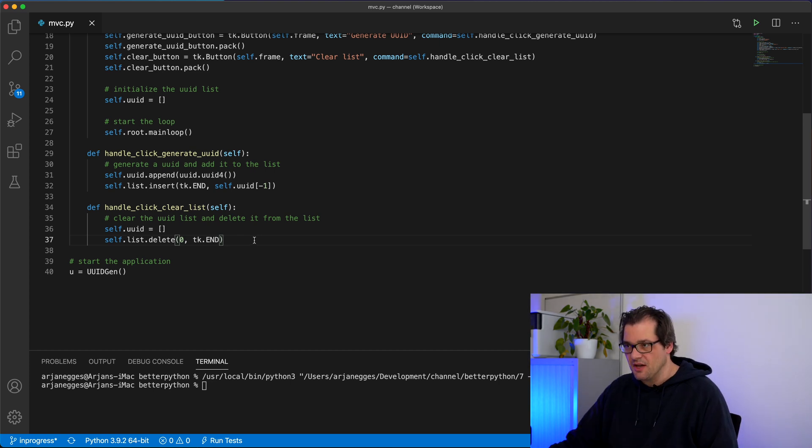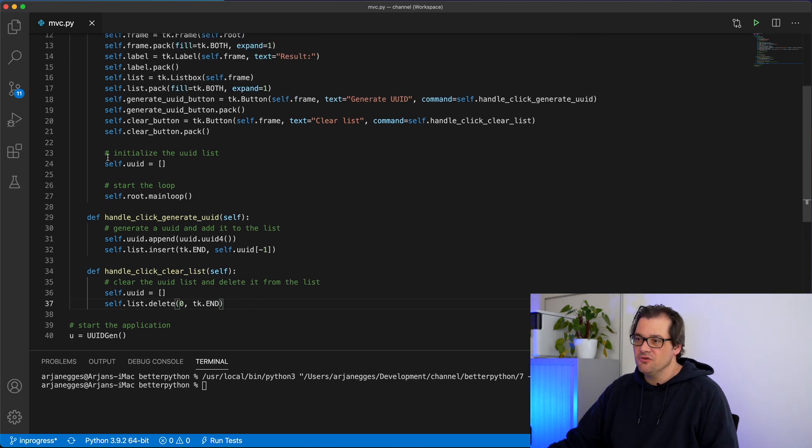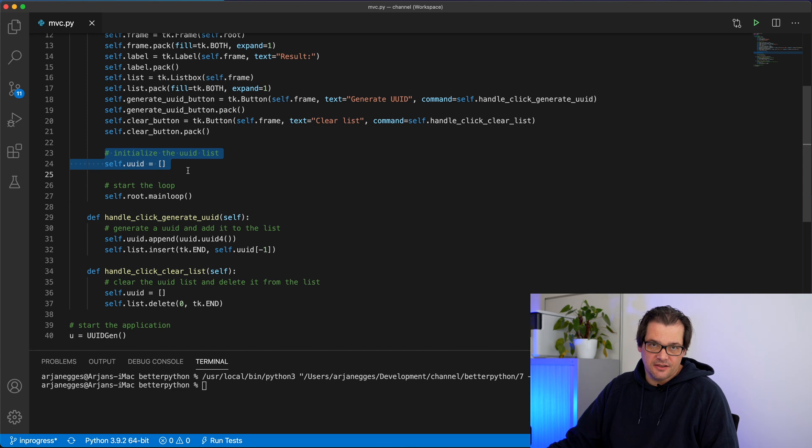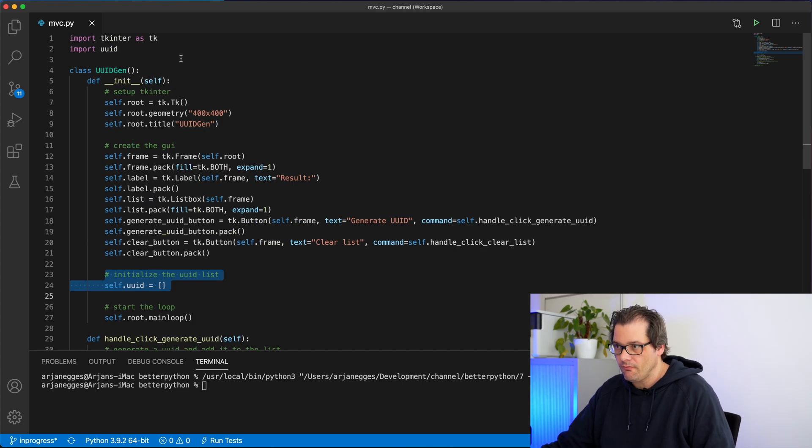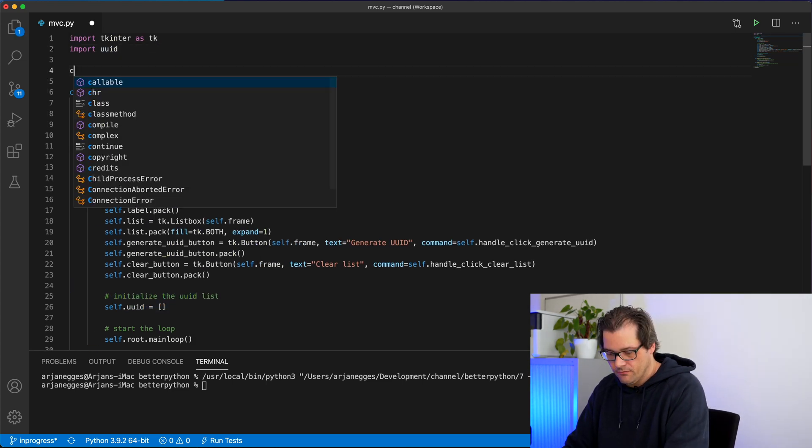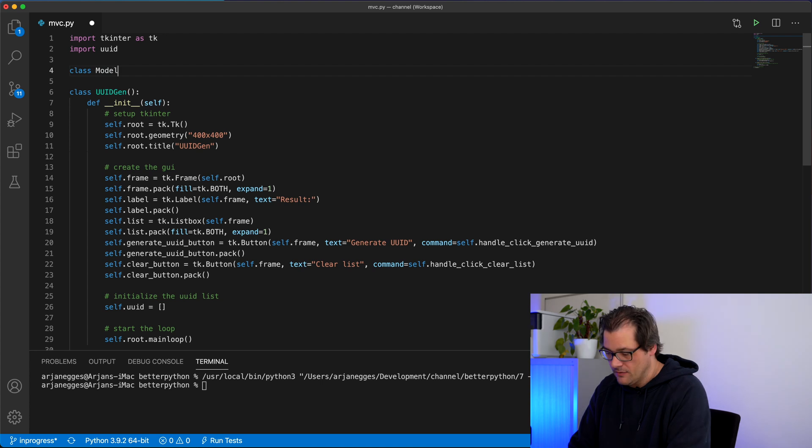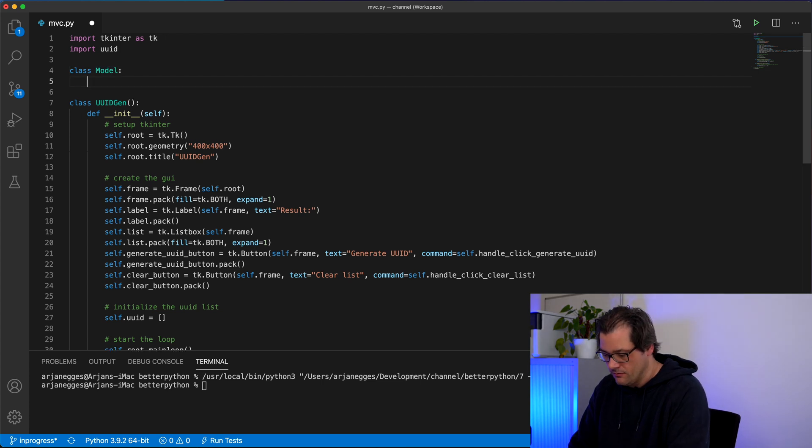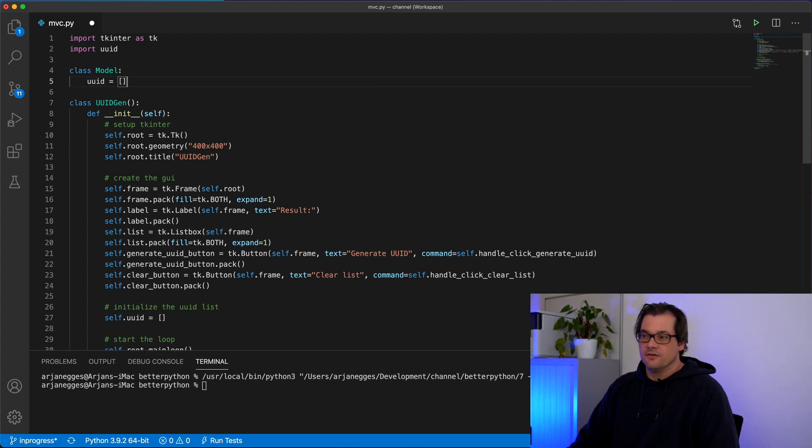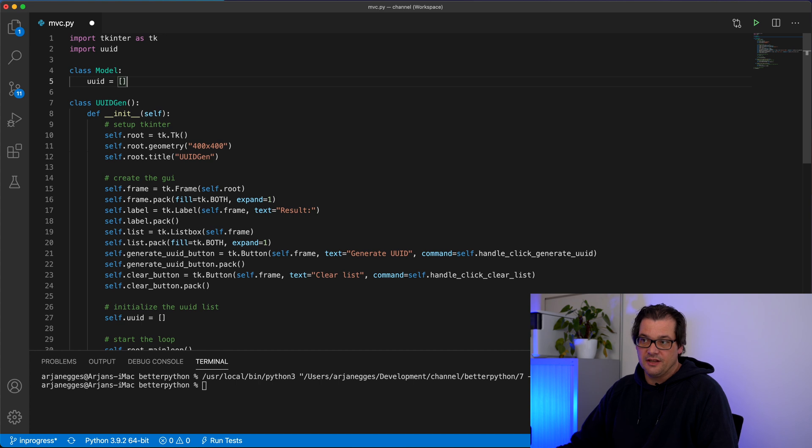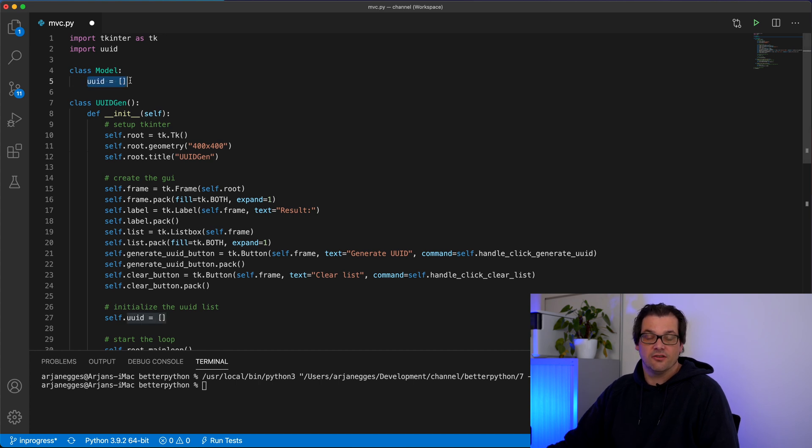As a first step, let's move out this list of UUIDs into a separate model class. So very simple. We have a class model and it simply contains a list of UUIDs.